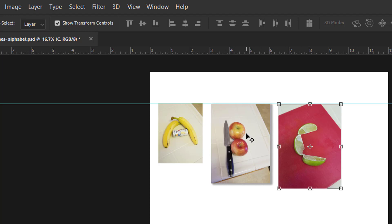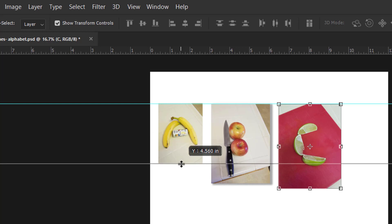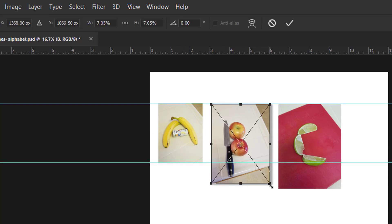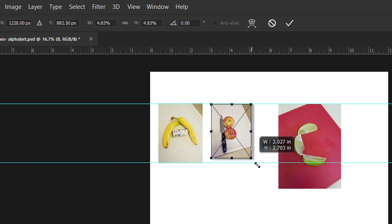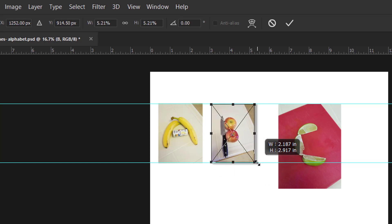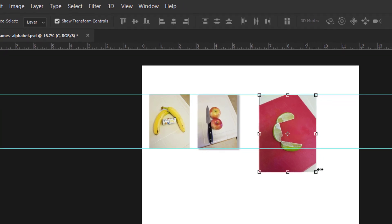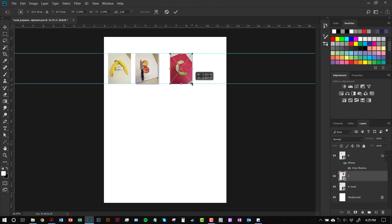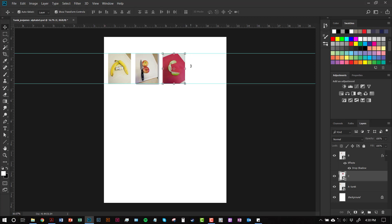Let's say I wanted them all to be the same size as this letter A here. I could click down another guide and then I could use my transform tool to kind of line it up. That's a really nice way to make the images look nice and uniform.